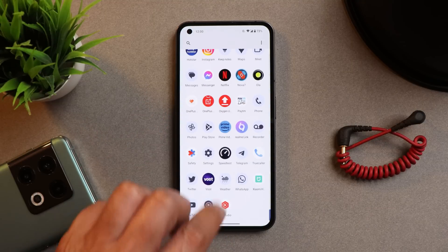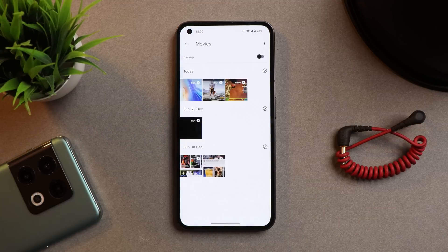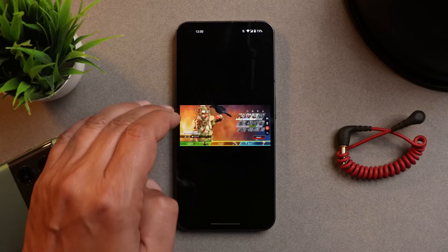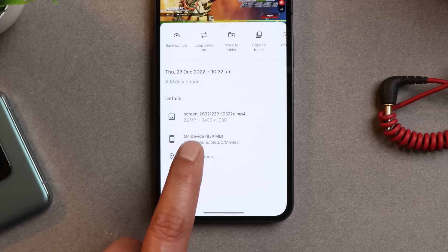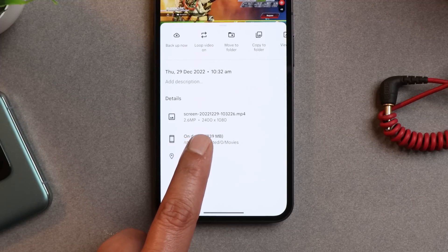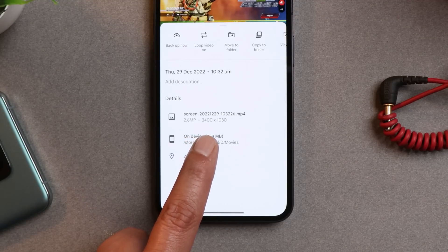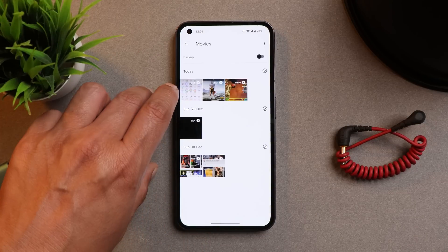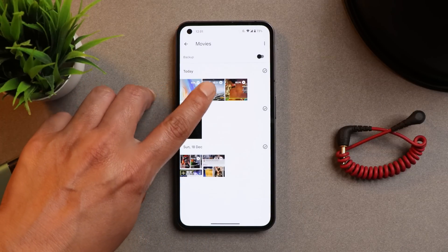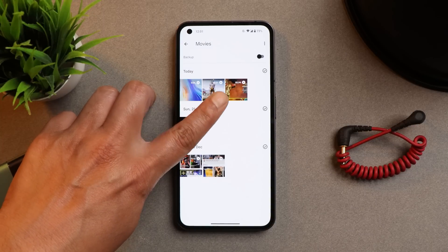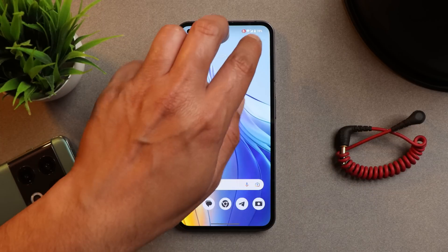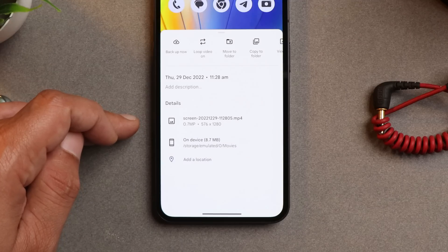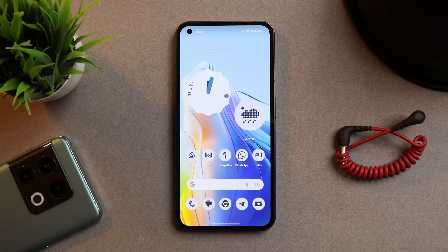High resolution recording wasn't possible with Android 12. Here you can see I have a few recordings — two of them are gameplay recordings. Tapping on details, you can see the resolution is 2400×1080. On Android 12, gaming recording was restricted to only 720p. However, there is a drawback: if you do screen recording outside gaming mode, it records at only 576×1280 pixels.